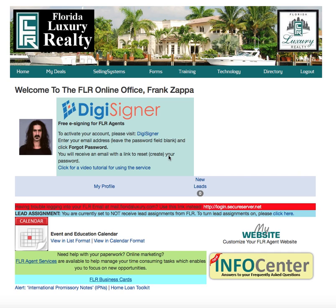The CRM allows you to add leads, add your contacts, and categorize them — whether they're a seller or buyer from your sphere of influence. You can also set up email drip campaigns and things like that. All of that is provided to you as a Florida Luxury agent.